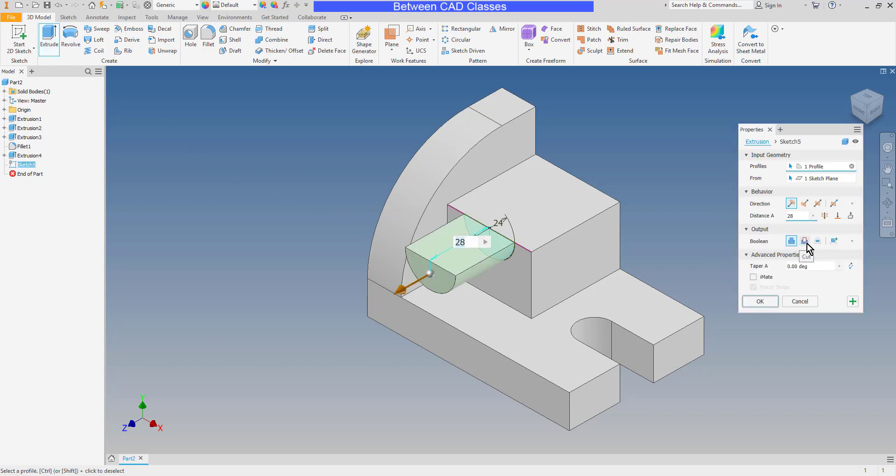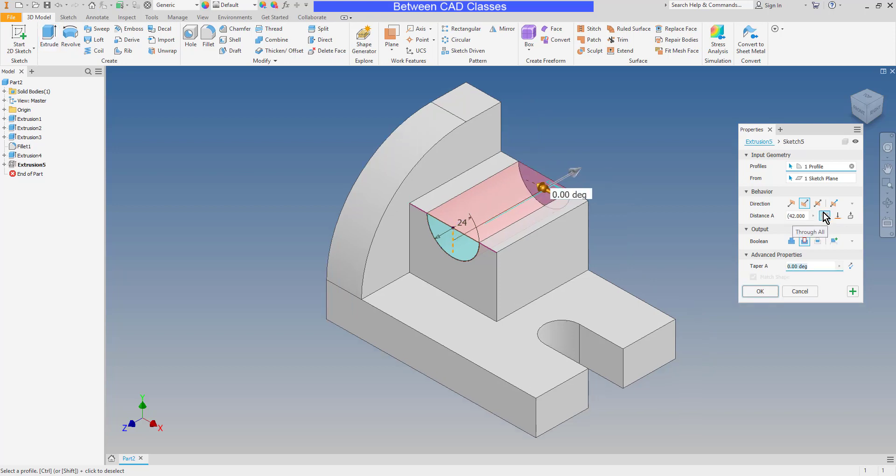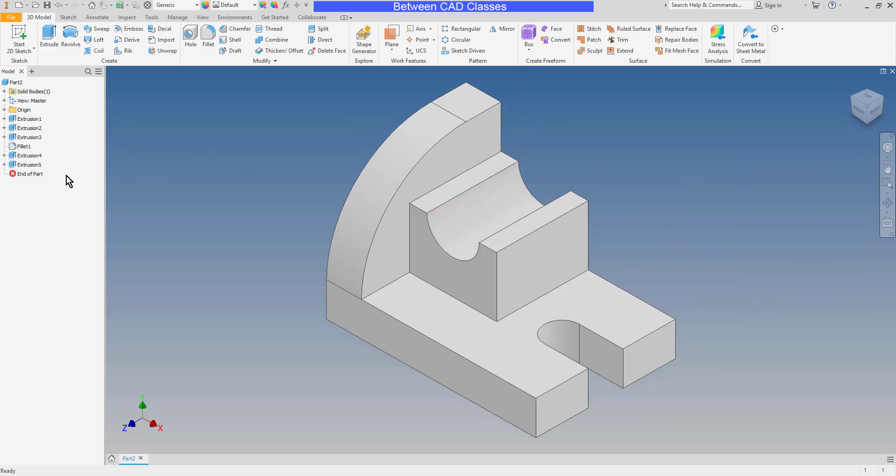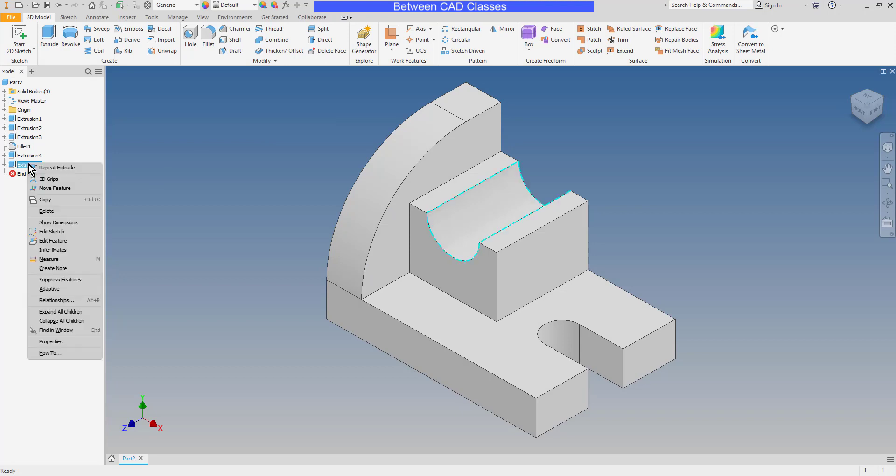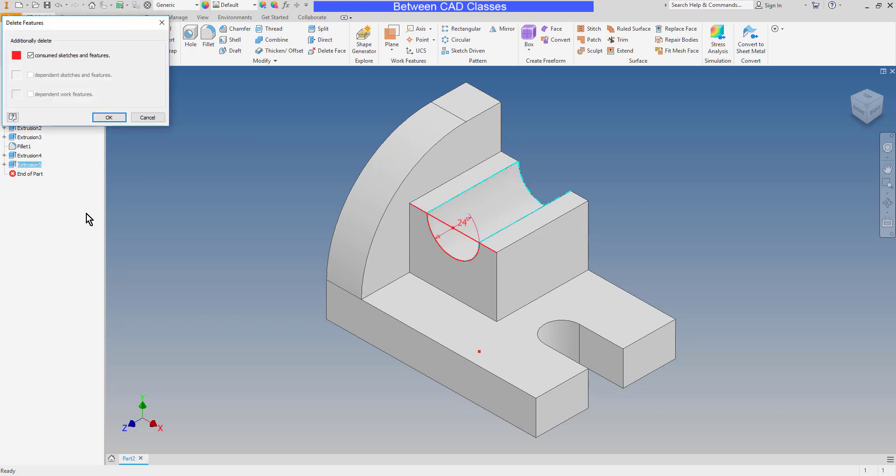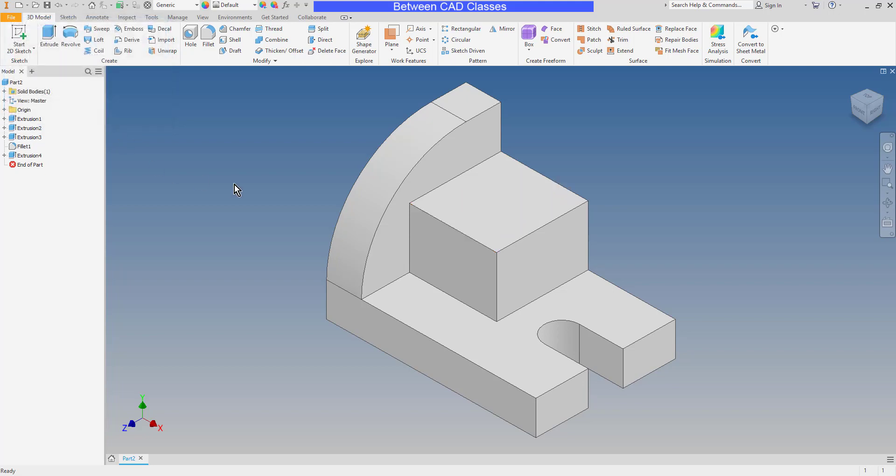Switch to cut. And then once more, instead of doing a depth, I'm going to have it cut all the way through using the through all option. I'll go ahead and click OK. And once again, I did that as a separate feature because that makes it easy for me to suppress or delete the cut at a later point if for some reason I don't need it. I'll go ahead and undo to bring that back.